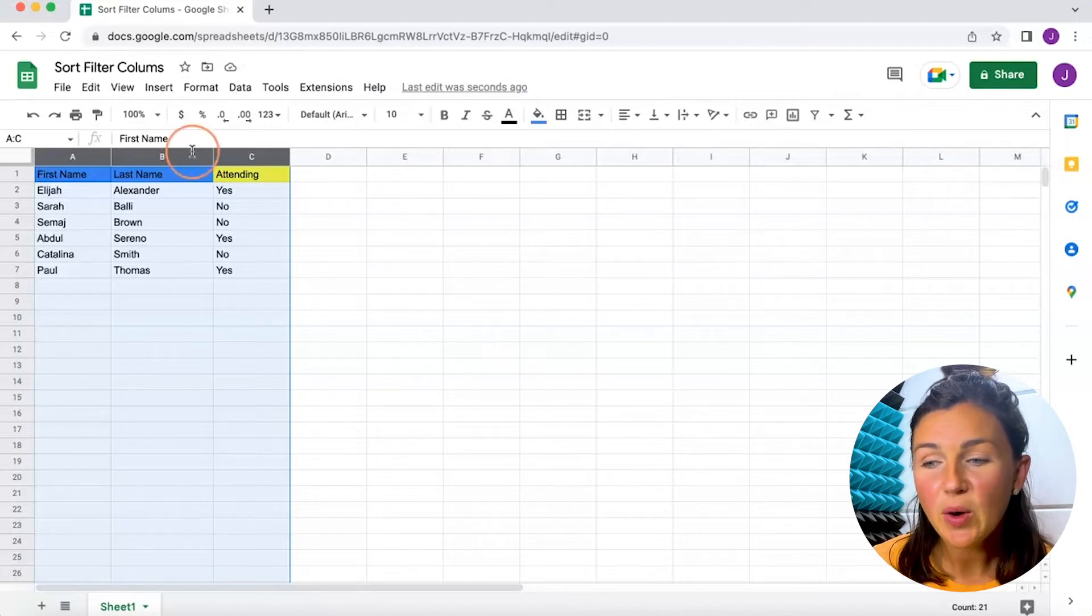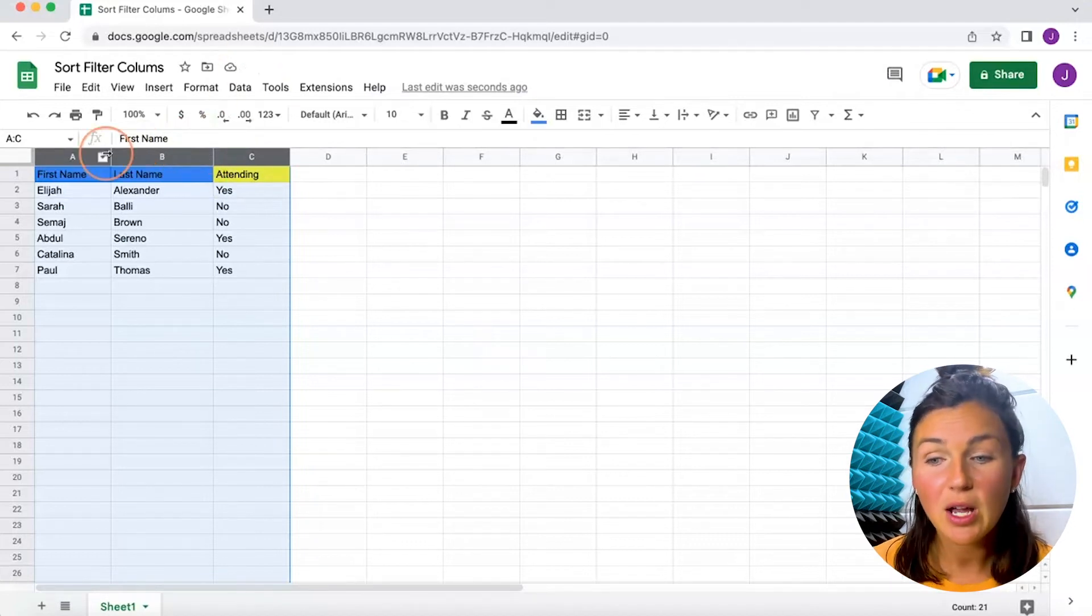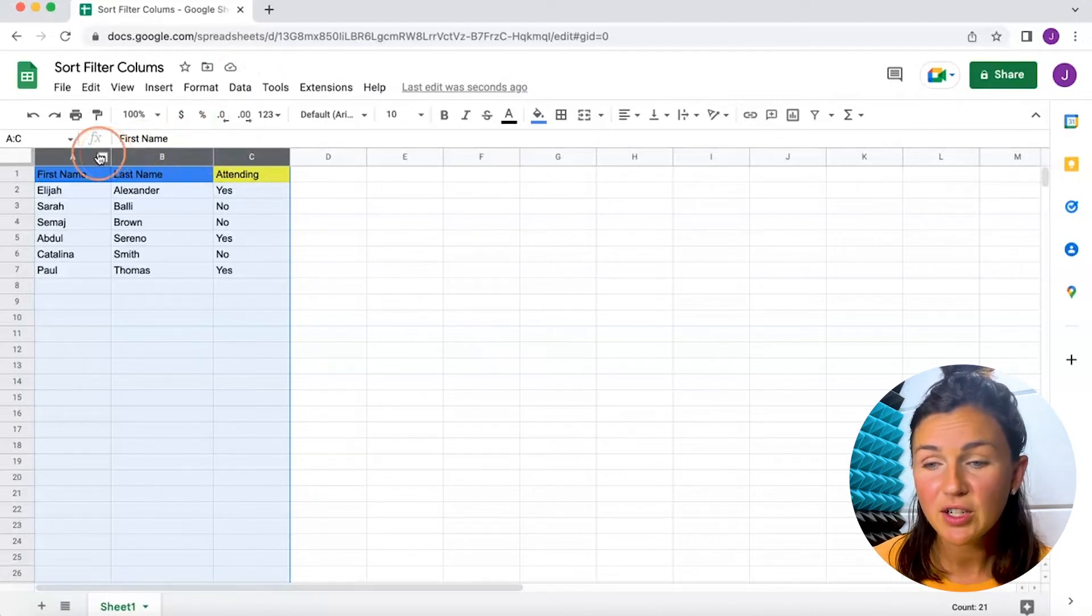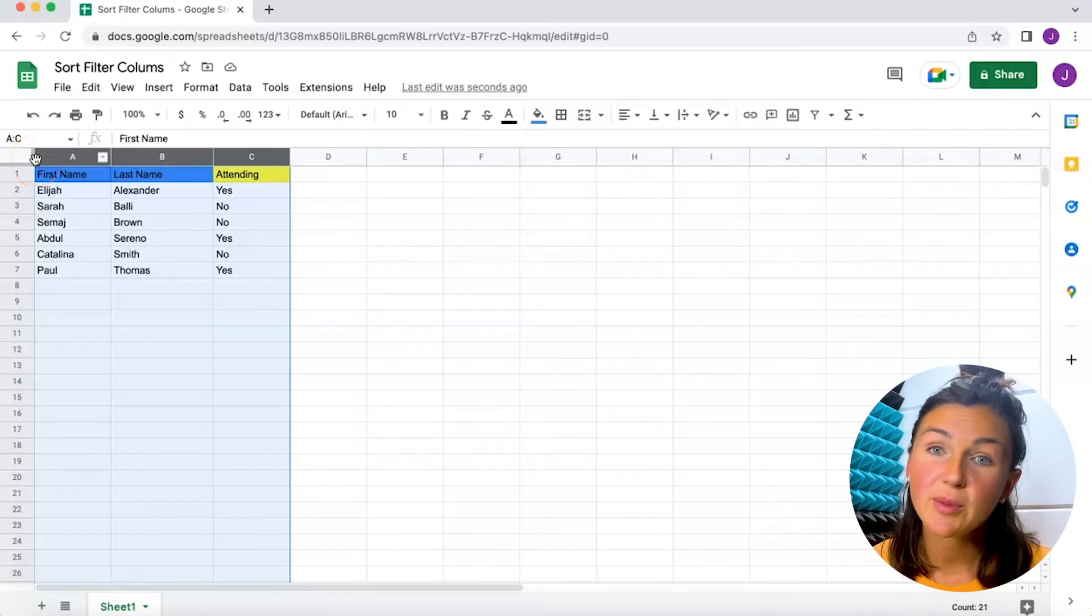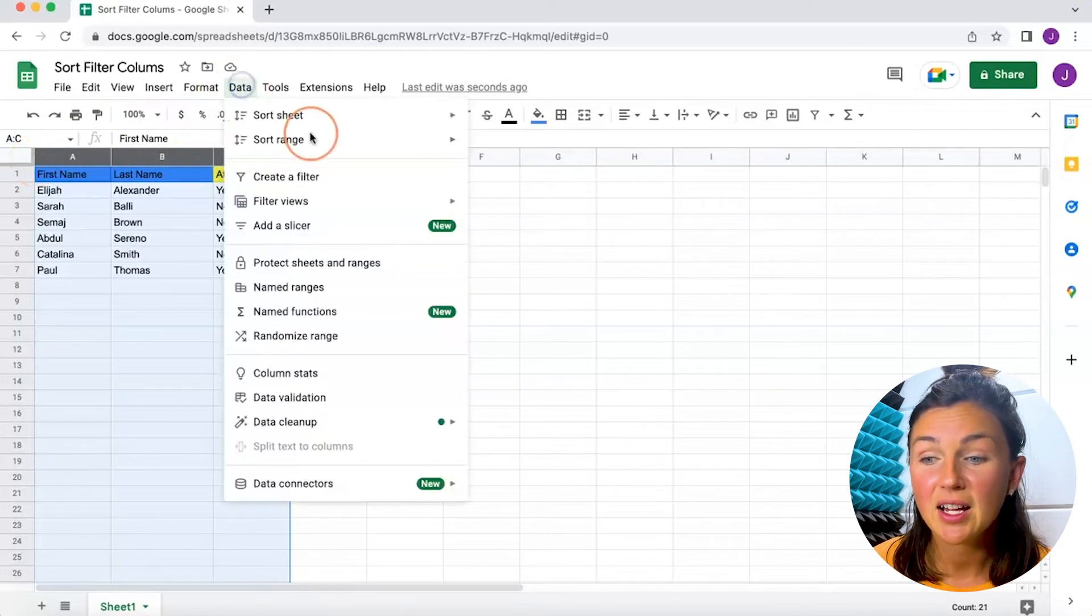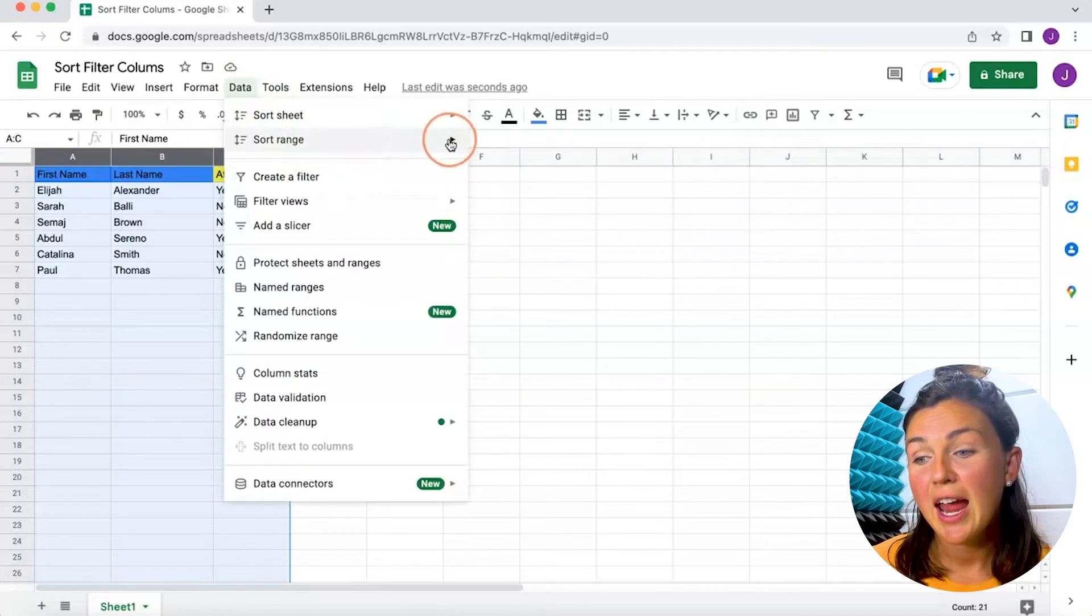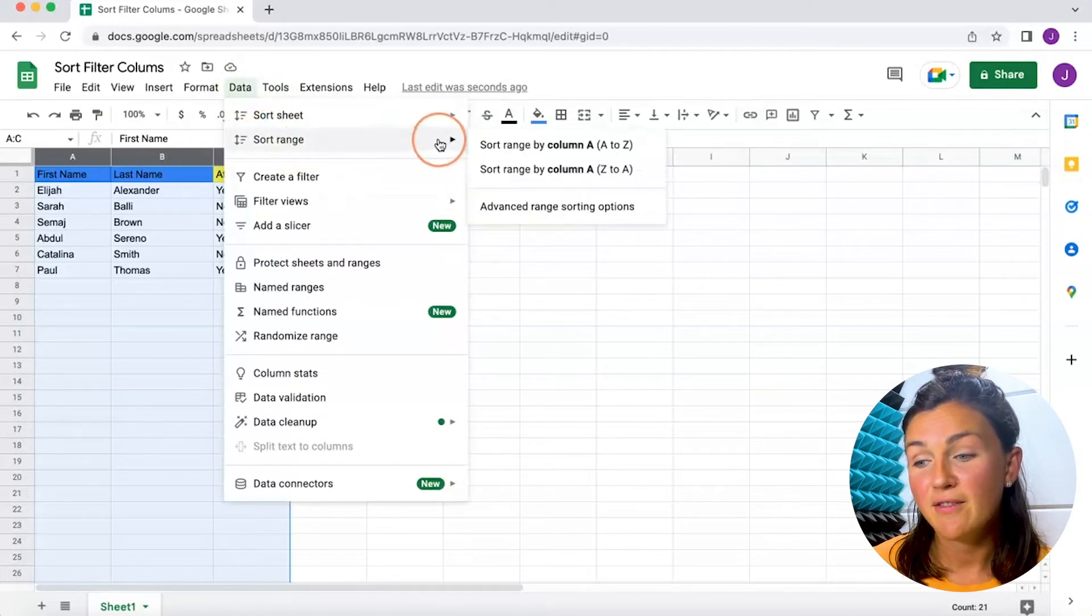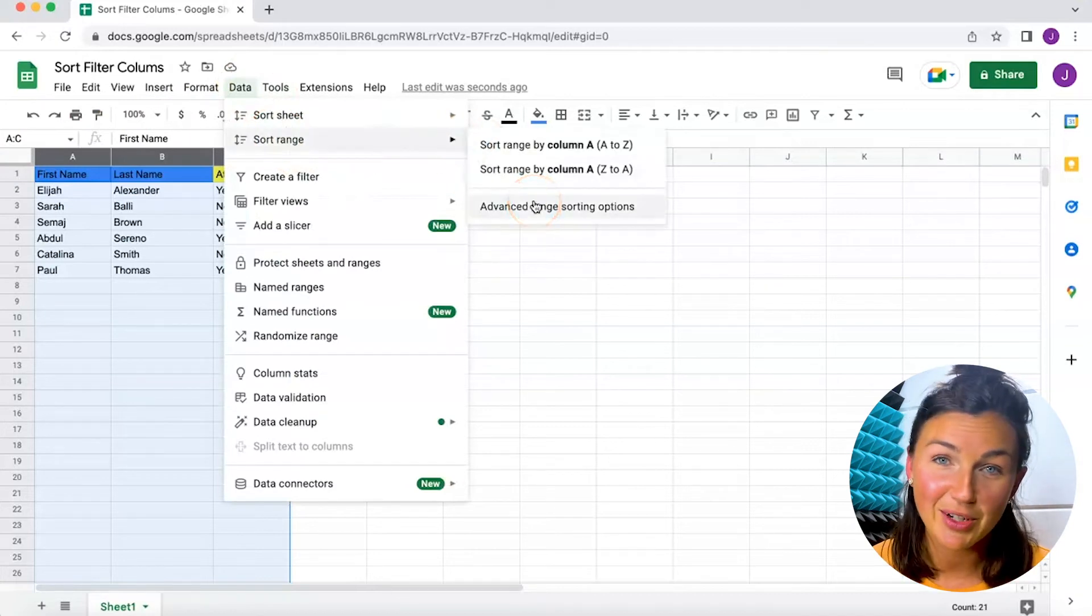Again, you can sort multiple tabs using this function. You'd want to make sure your columns and rows are highlighted in order to use data sort range and advanced range sorting options.